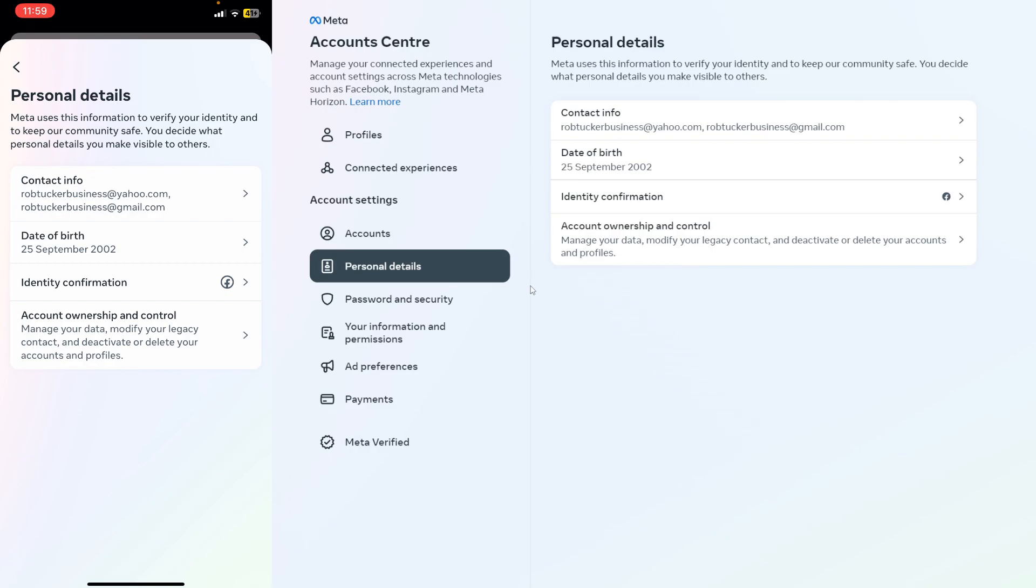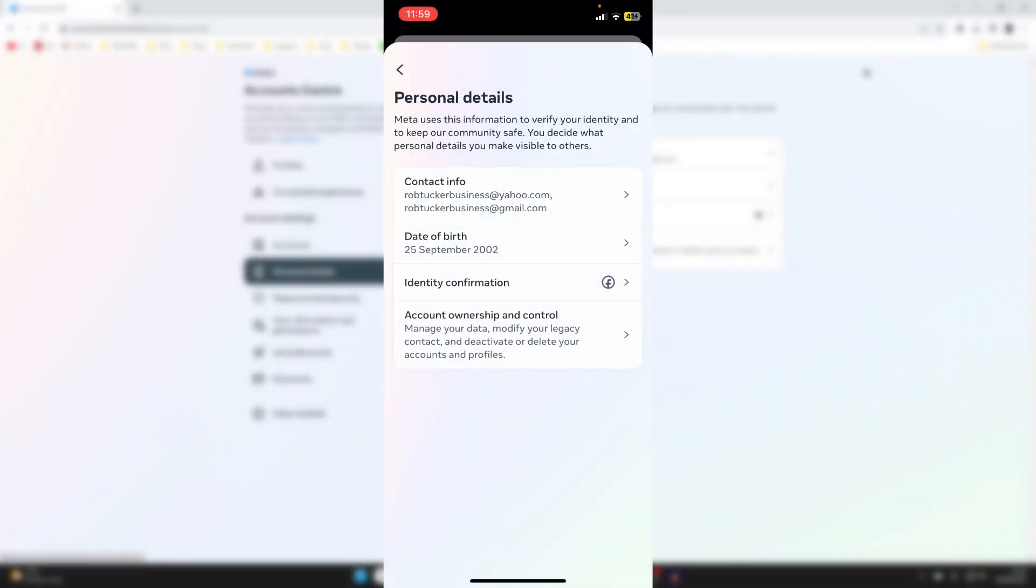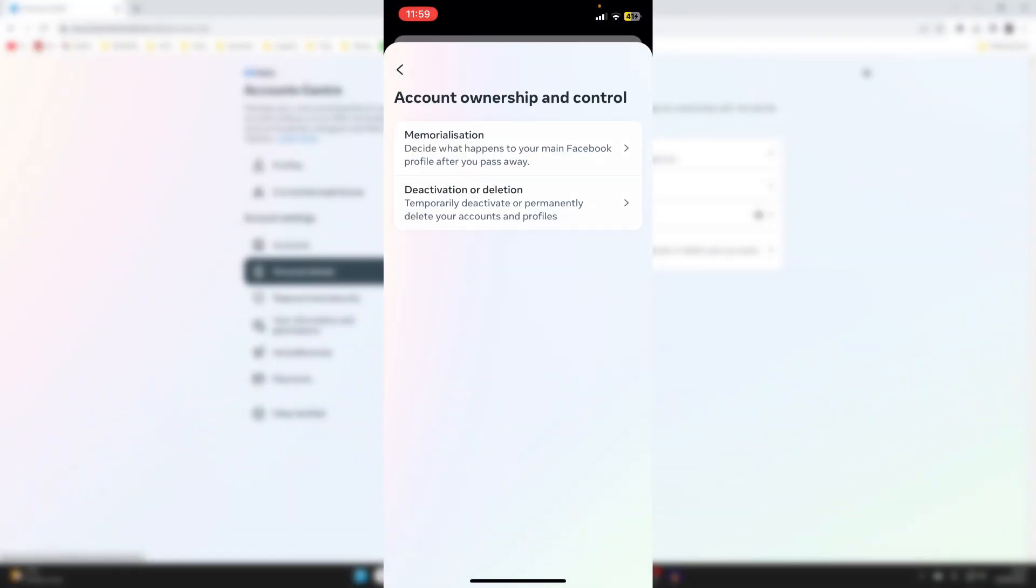So now things are pretty much the same on both our computer and our mobile device. So I'm just going to do this on my mobile device now. So then what you need to do is just go and click on Account Ownership and Control. So click there.